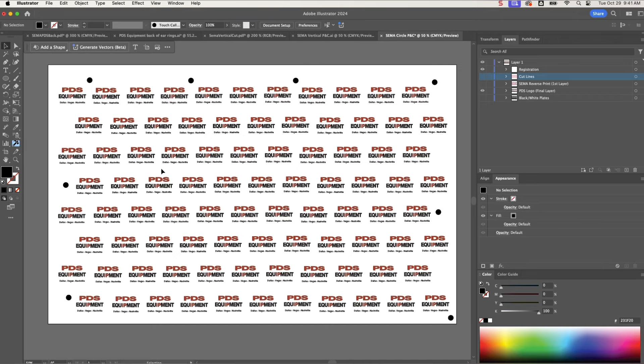and then we'll do the final logo. This is the PDS equipment logo that's going to actually be visible on the back. This is not reversed since this is the top layer and it's going to be the back of the earring. You're not going to see it when it's flipped around, if that makes sense.